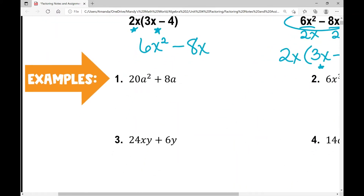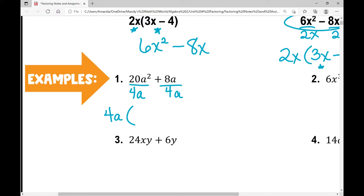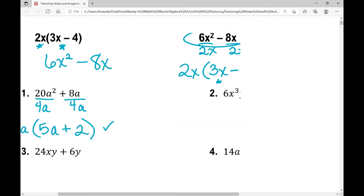20a squared plus 8a. The greatest common factor between 20 and 8 is 4 — that's the biggest number that goes into both terms. For the variable, a squared and a have a in common, so I factor out the variable with the lowest exponent. I divide out 4a from each term: 20 divided by 4 is 5, a squared divided by a is a, plus 8a divided by 4a gives 8 divided by 4 equals 2, and a divided by a cancels. So 4a times (5a plus 2) is this polynomial factored by GCF.